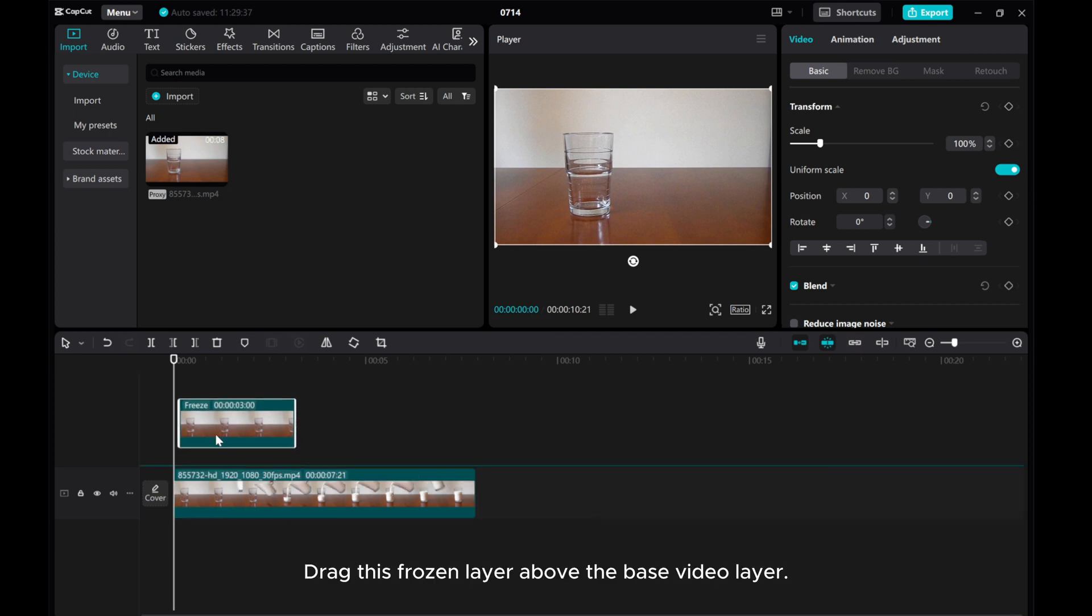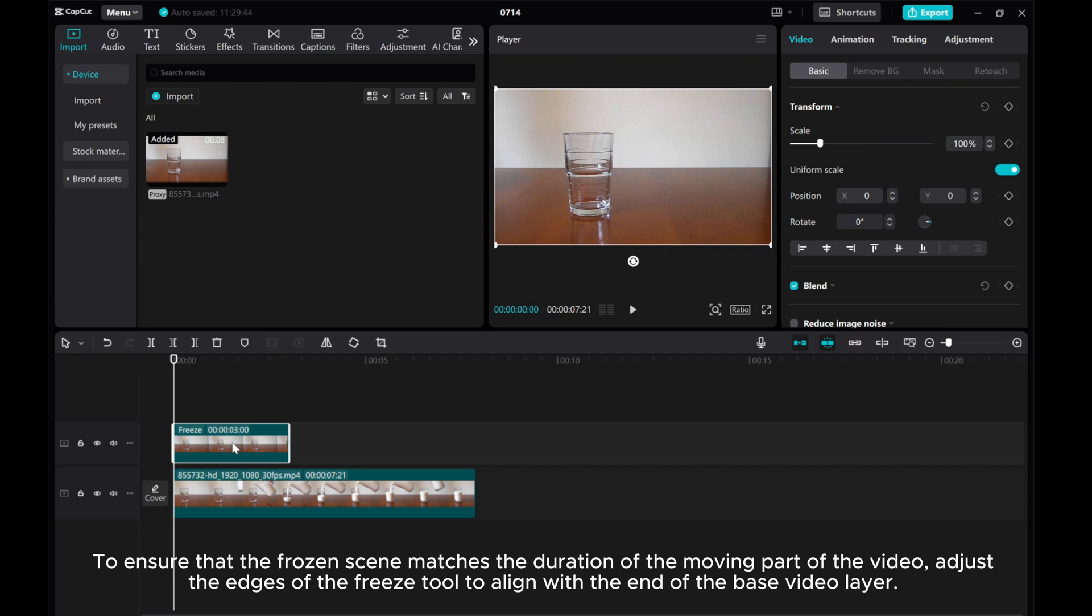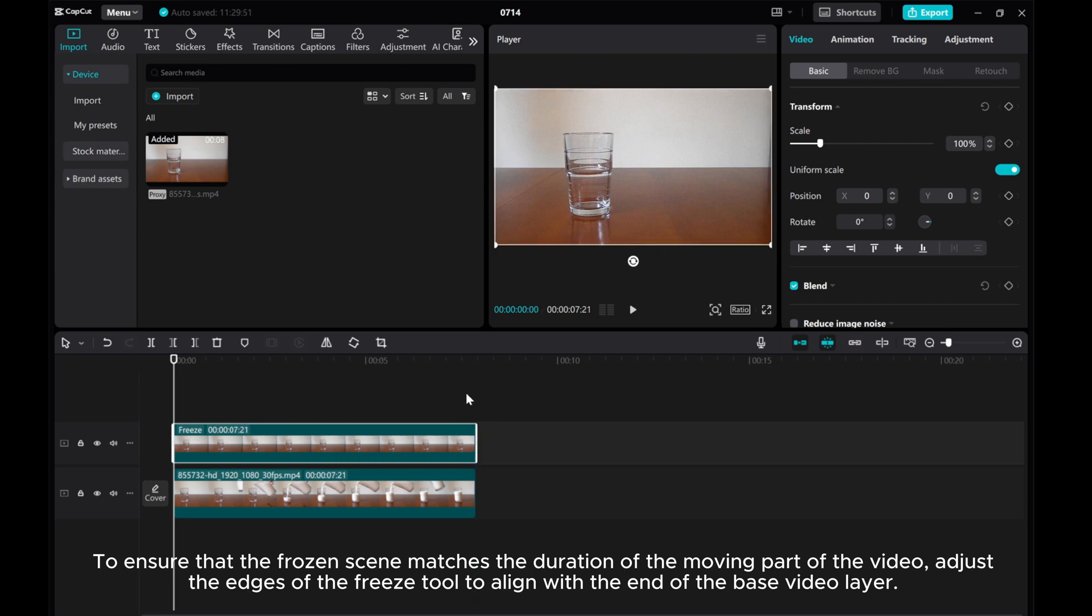Drag this frozen layer above the base video layer. To ensure that the frozen scene matches the duration of the moving part of the video, adjust the edges of the freeze tool to align with the end of the base video layer.